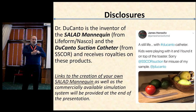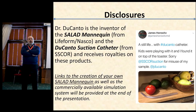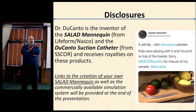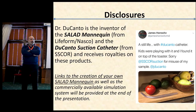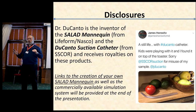My disclosures: I am an inventor of a couple things that I'll talk about. I invented a mannequin that vomits — it's a SALAD mannequin — and I also invented a suction catheter. My goal here is not to sell you a product, it's to sell you an idea, because you can go home after this seminar and I'm hoping that you'll take this and make it your own.